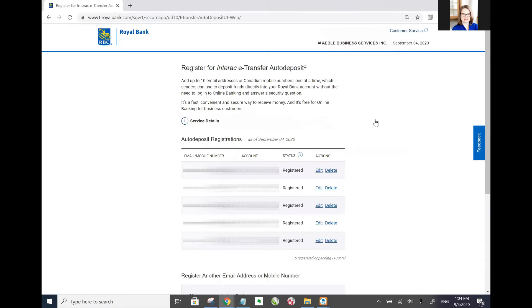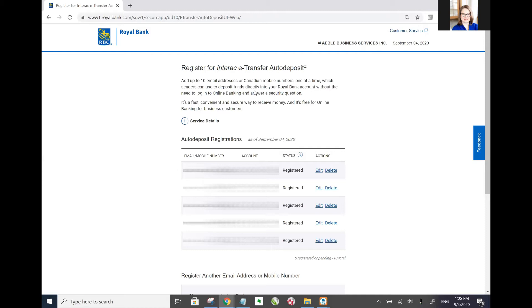Now you have to follow the steps. So you can do up to 10 email addresses or mobile numbers for your business, which senders can use to deposit funds directly into the account you tell it without any need to log into online banking or answer a security question or anything like that. Typically when the person's sending the money they'll be told this person's set up for auto deposit so they know that they don't have to set up a password or anything.